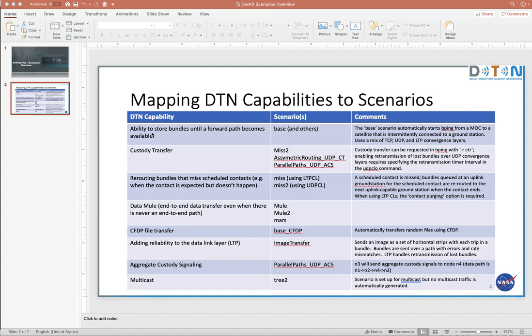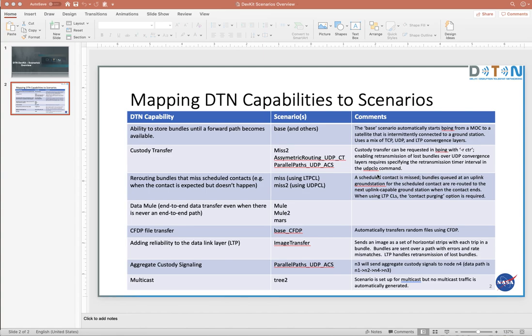Maybe do some more exploring on your own. So DTN capabilities over here in the left-hand column, a couple of scenarios that invoke those capabilities in the middle, and then more stuff on the right. I will say that there's probably a custody transfer this has changed.